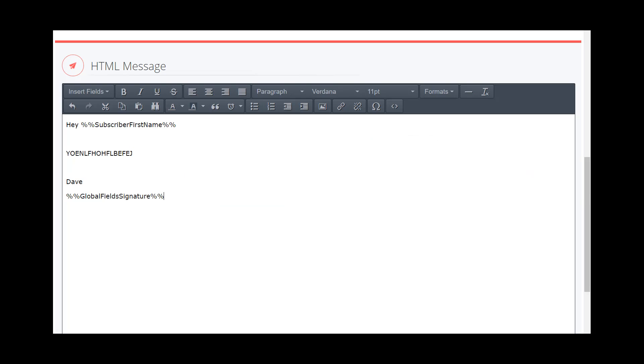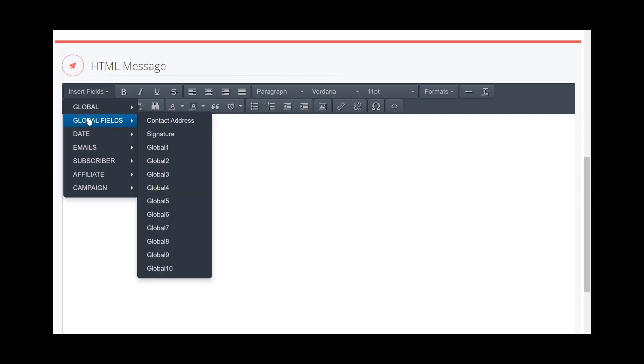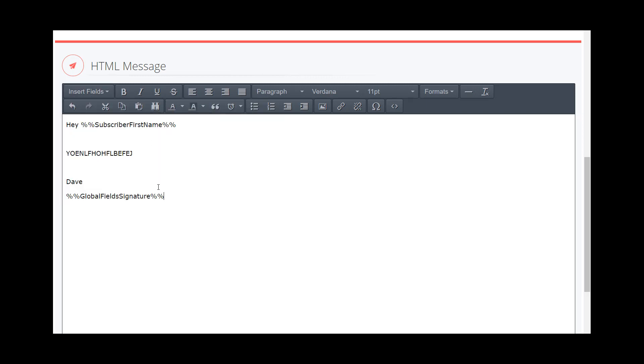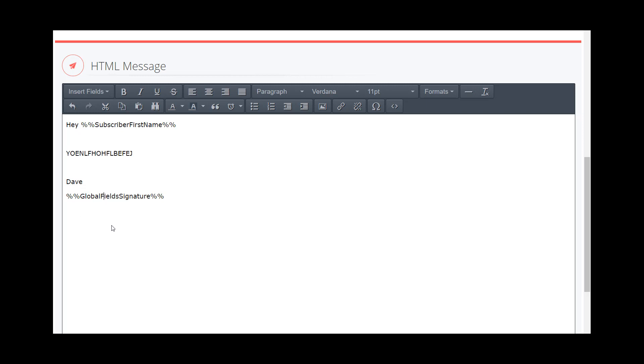And again, just the way to do that—get rid of this again, just to walk you through it—you go to Insert Fields, Global, Global Fields, and then you click Signature, and it will automatically populate it here for you. And then the system will, again, when the person—when Bob, for example, gets the email—it'll say, "Hey, Bob," whatever the content is from Dave, then he'll say, "Life is what happens to you while you're busy making other plans," and it'll have your website linked there. So super powerful.